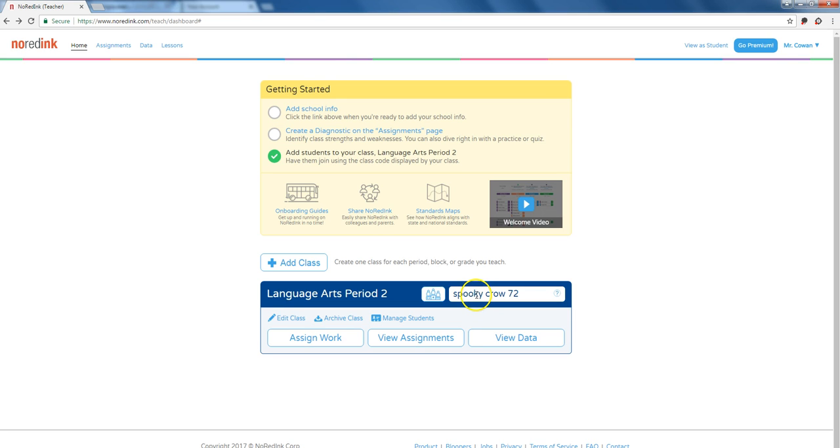If students are just going and creating a username and password, them being part of your class means you can reset their password, which is great. In the next tutorial, I'll show how students would go about setting themselves up to be part of your class.